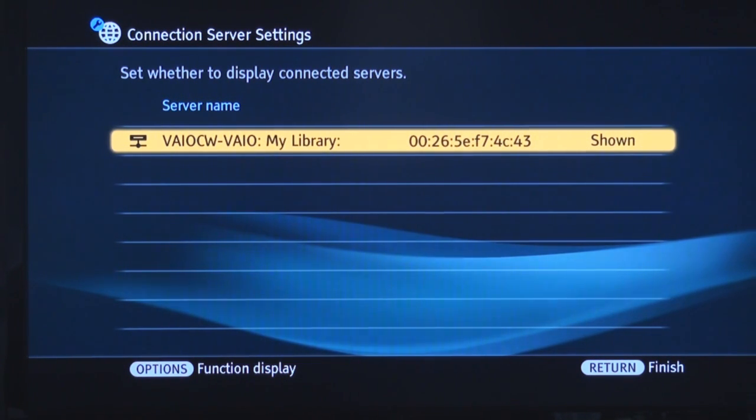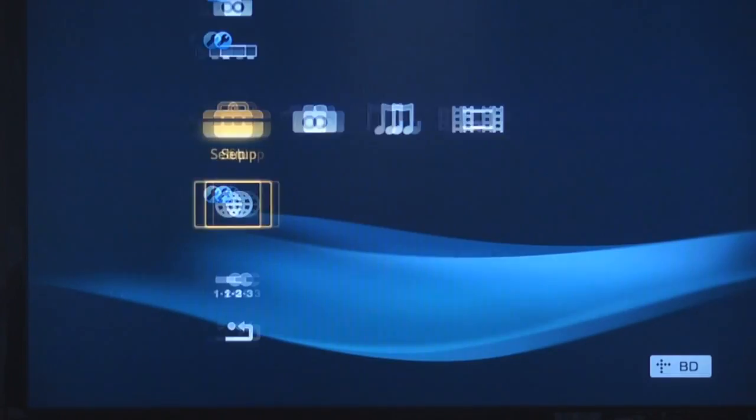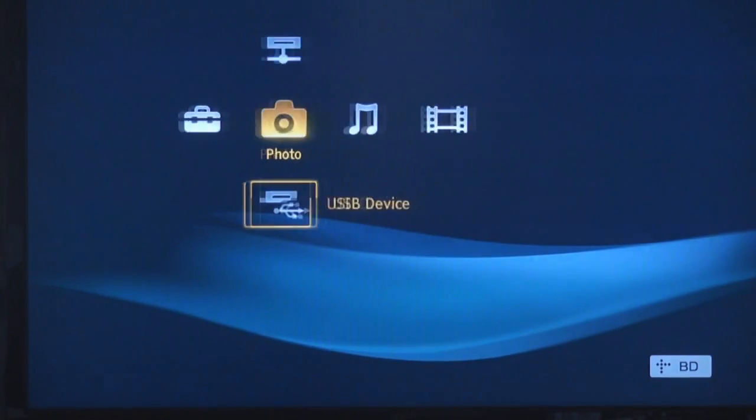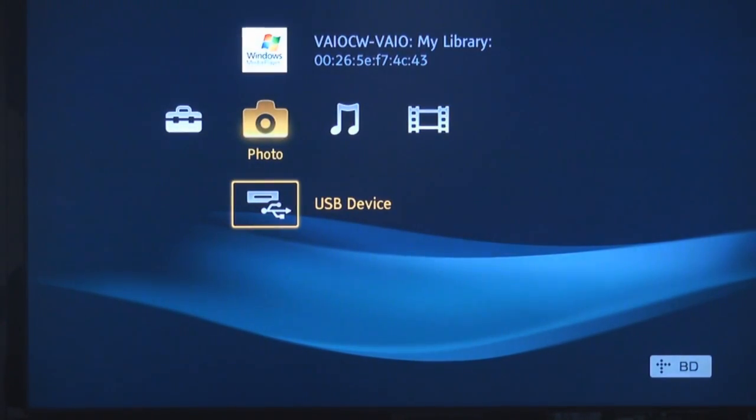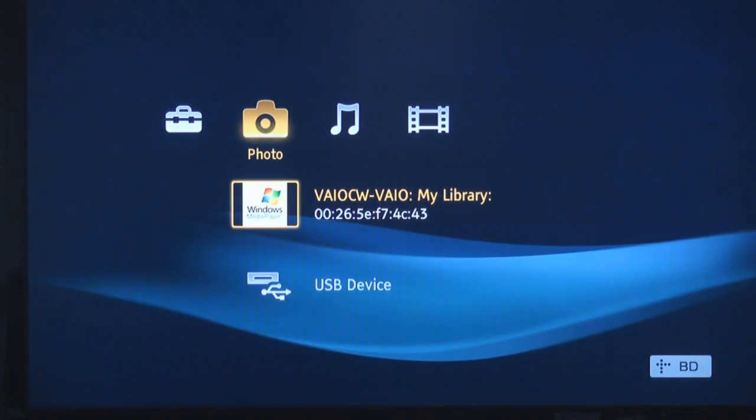Now by simply pressing the return button on the remote, I can go back to the cross media bar. I'm going to scroll out of this menu, and we're going to move to the photos tab now. And now what you'll see is actually under the photo tab, I have a new icon. It's the Windows Media Player icon. Now it means that it's actually set up to communicate with my PC.